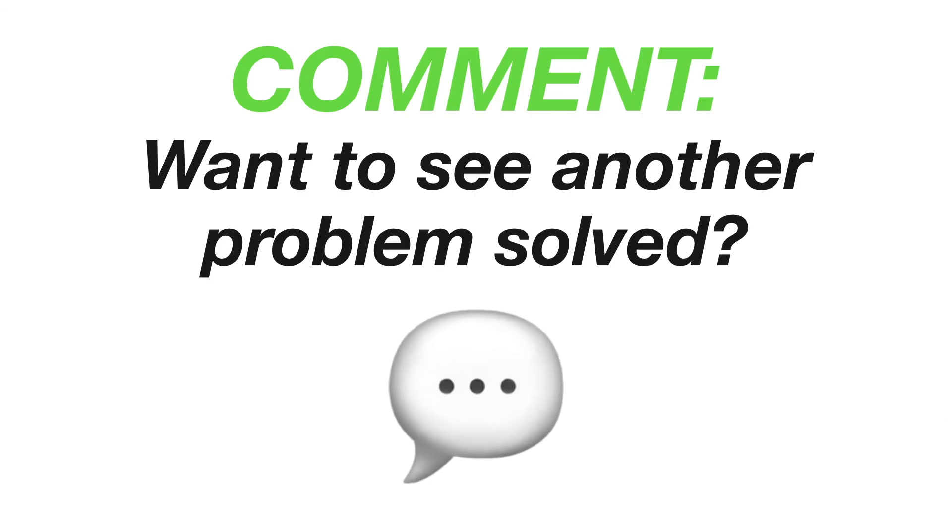Leave a comment below if you want to see a specific problem solved. Check out the other videos or the links on the screen.